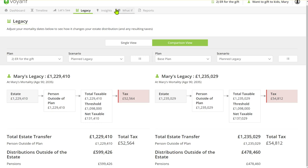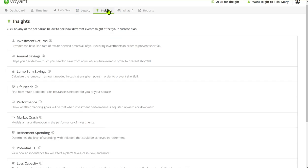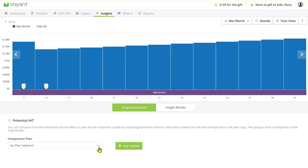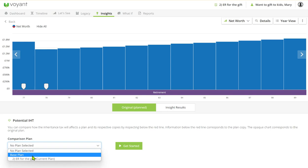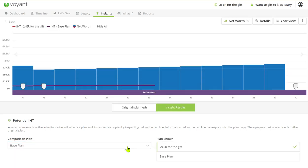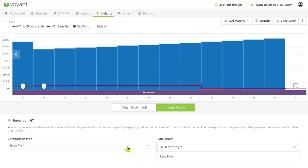Of course if you were having a greater impact on the inheritance tax then you could go to the potential IHT so you could actually compare the two inheritance tax positions on each plan. And again that's quite a nice view if there's a big saving, but in this plan it's quite marginal.